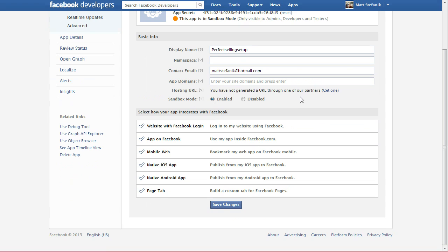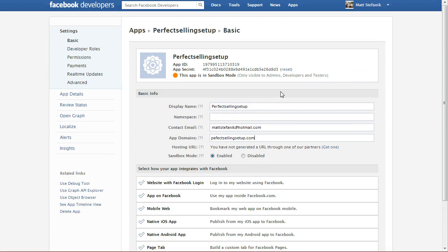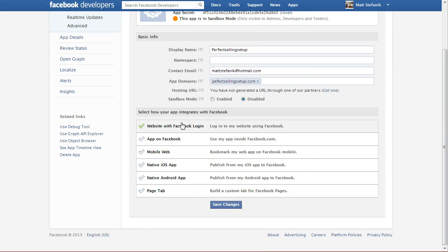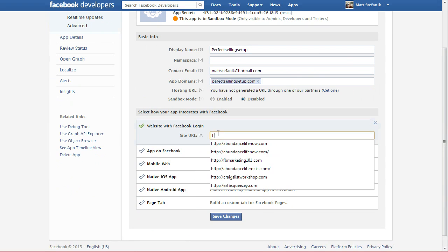The app domain is going to be the domain you're going to use this for. So no HTTP colon forward slash or www, just the domain. And by default, all new apps on Facebook are in sandbox mode. You will need to disable that. And we're going to click on Website with Facebook Login. Here you will need the HTTP colon forward slash and whether or not you use the www or not.